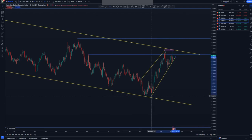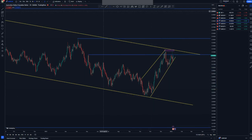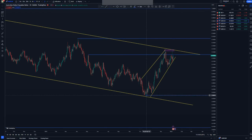We'll now move to a lower time frame so you can see the entries that I have for this one.